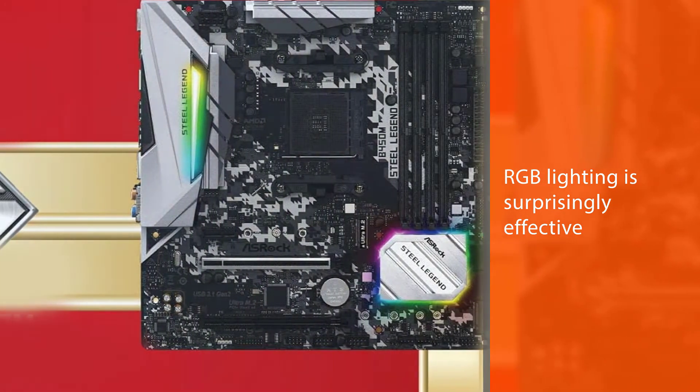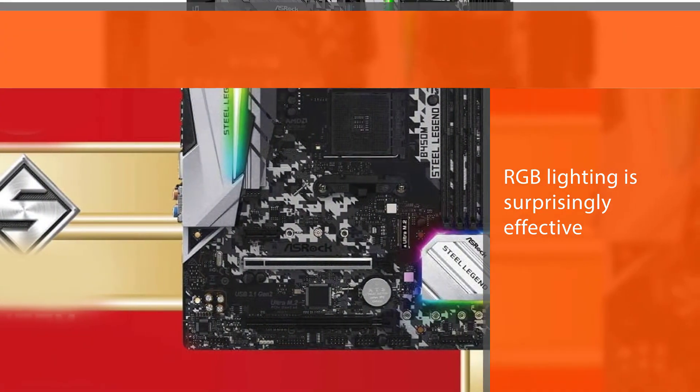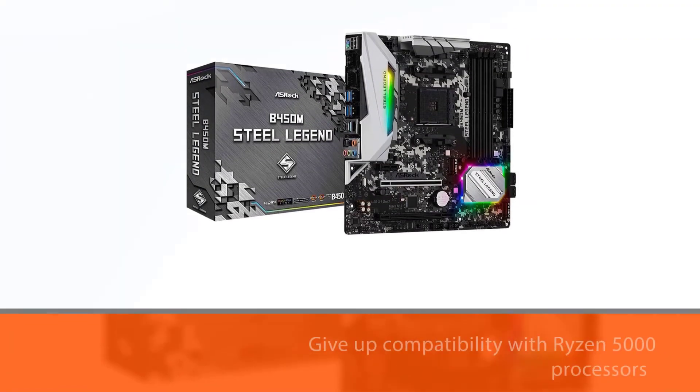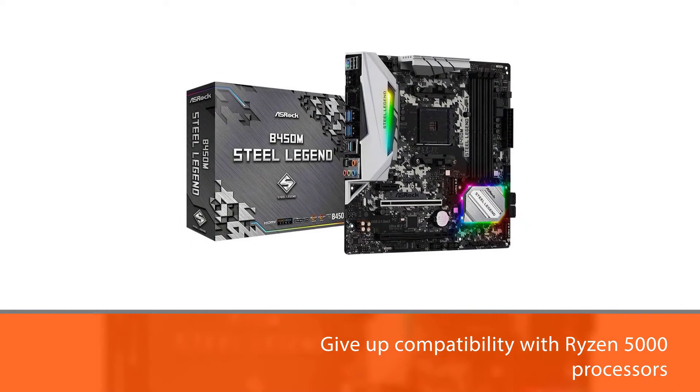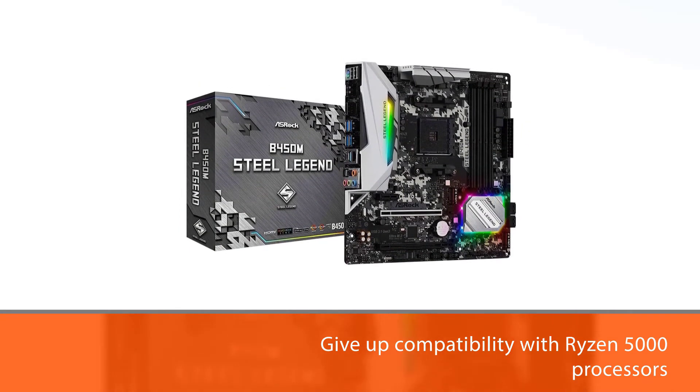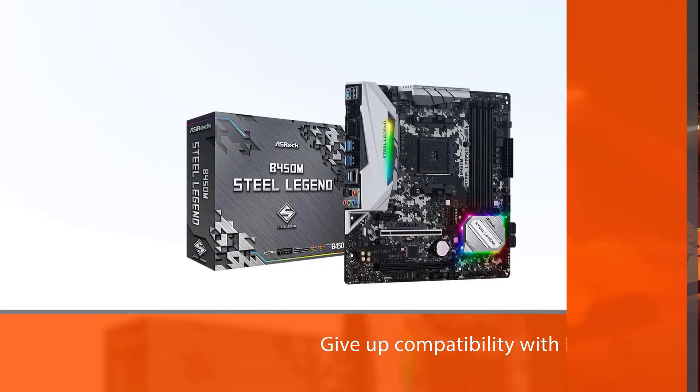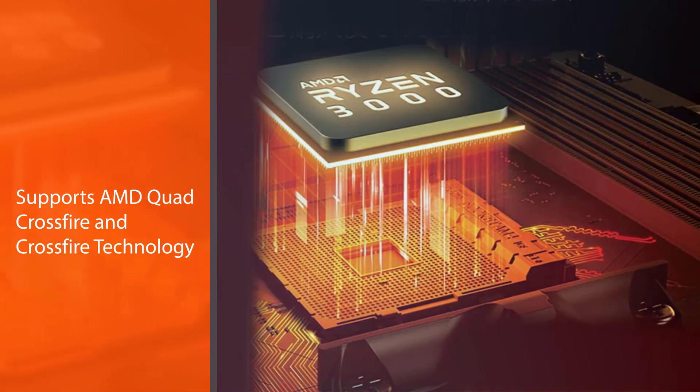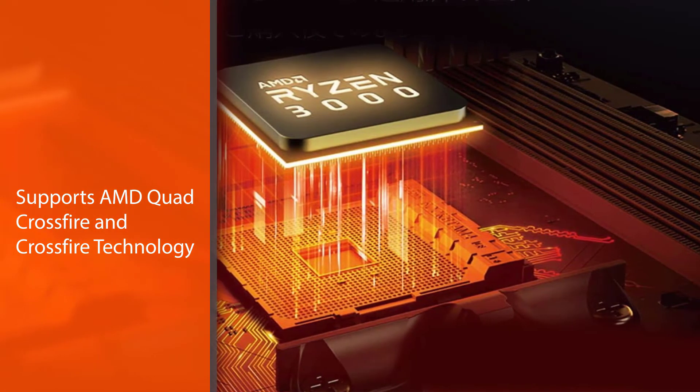This is easily the best B450 motherboard for Ryzen 7 2700X. You'll just have to be ready to give up compatibility with Ryzen 5000 processors. Supports AMD Quad Crossfire and Crossfire technology.